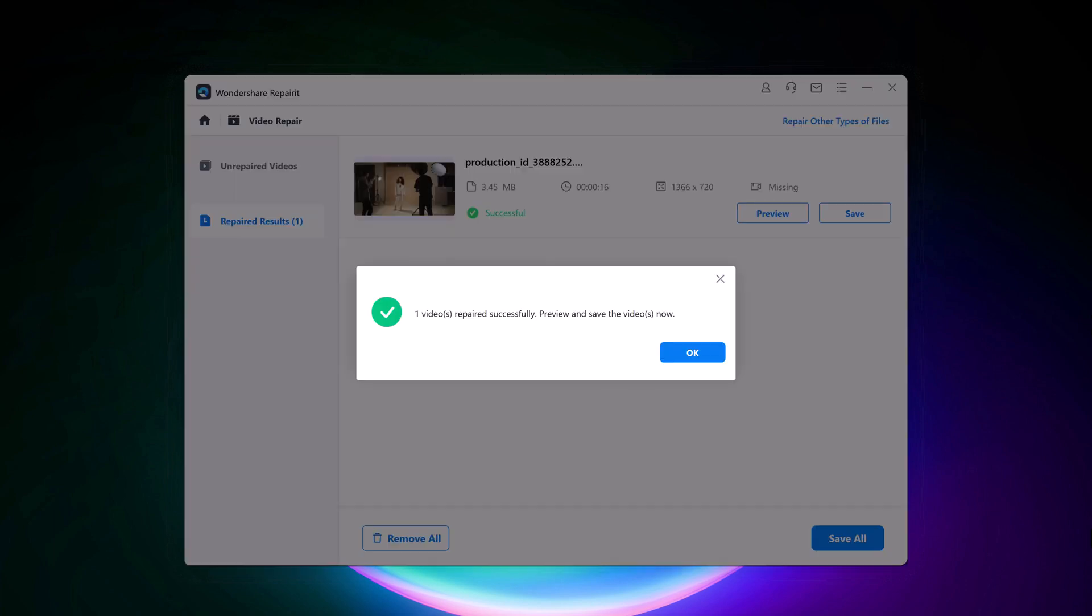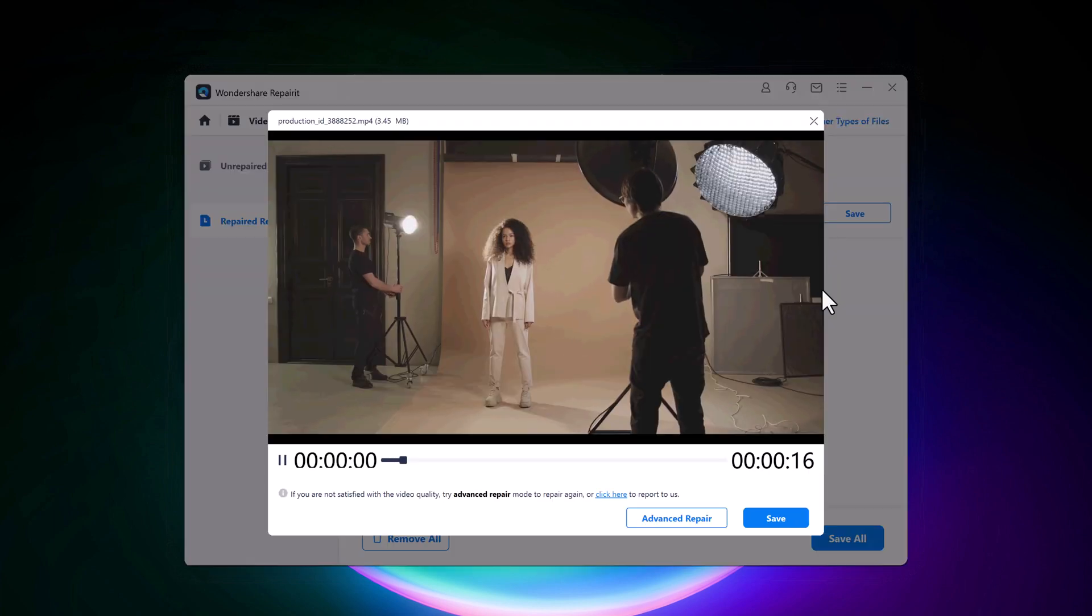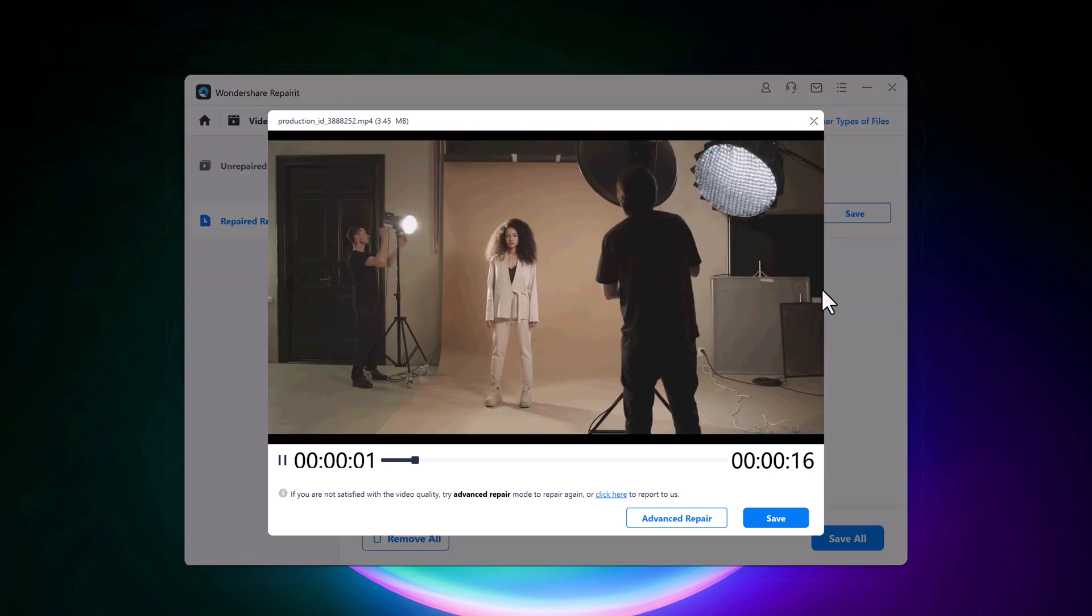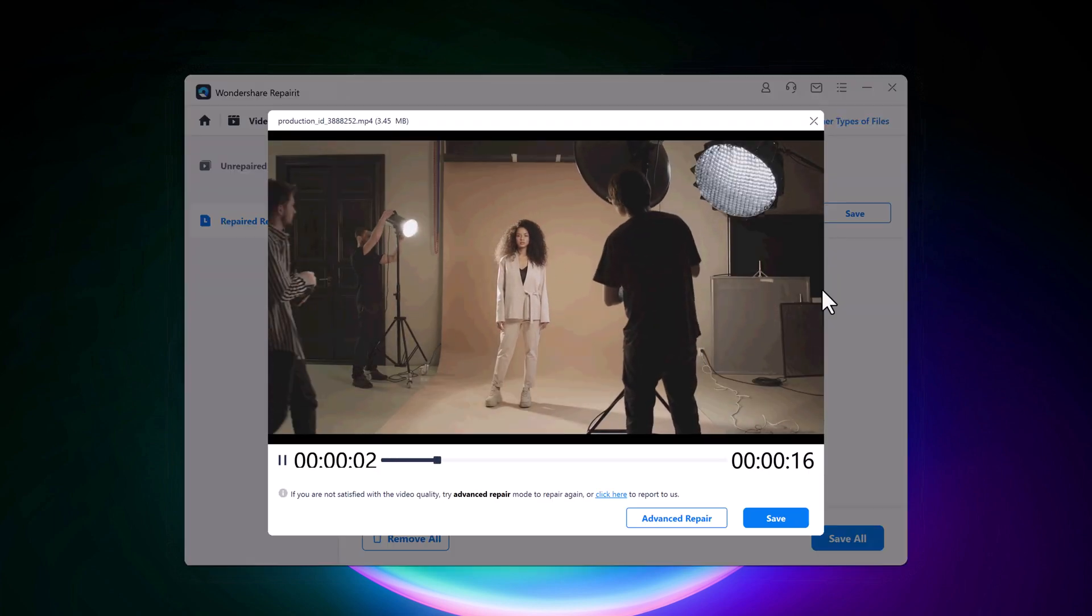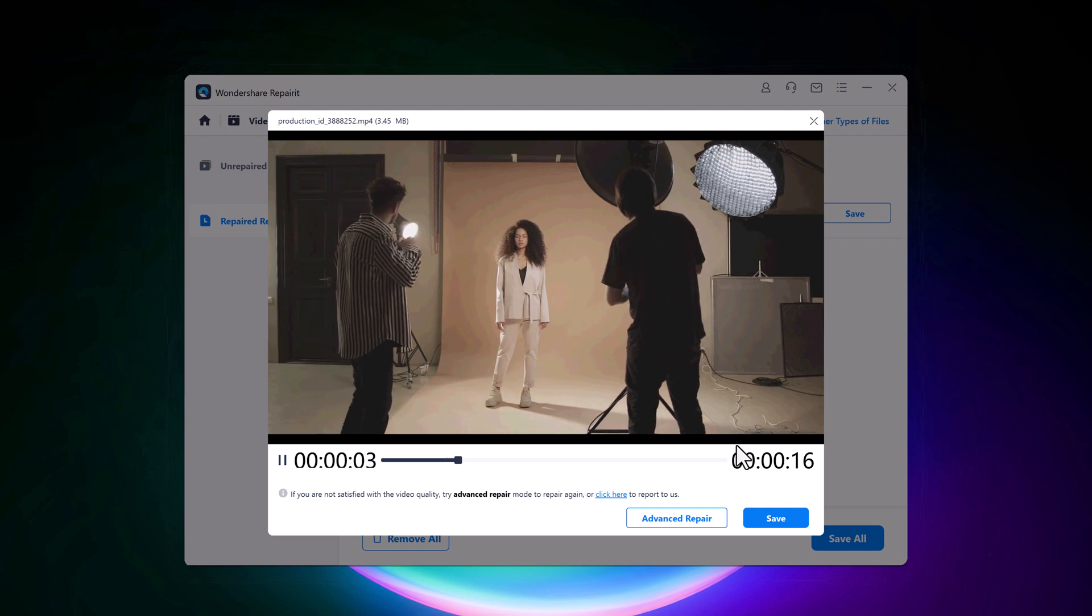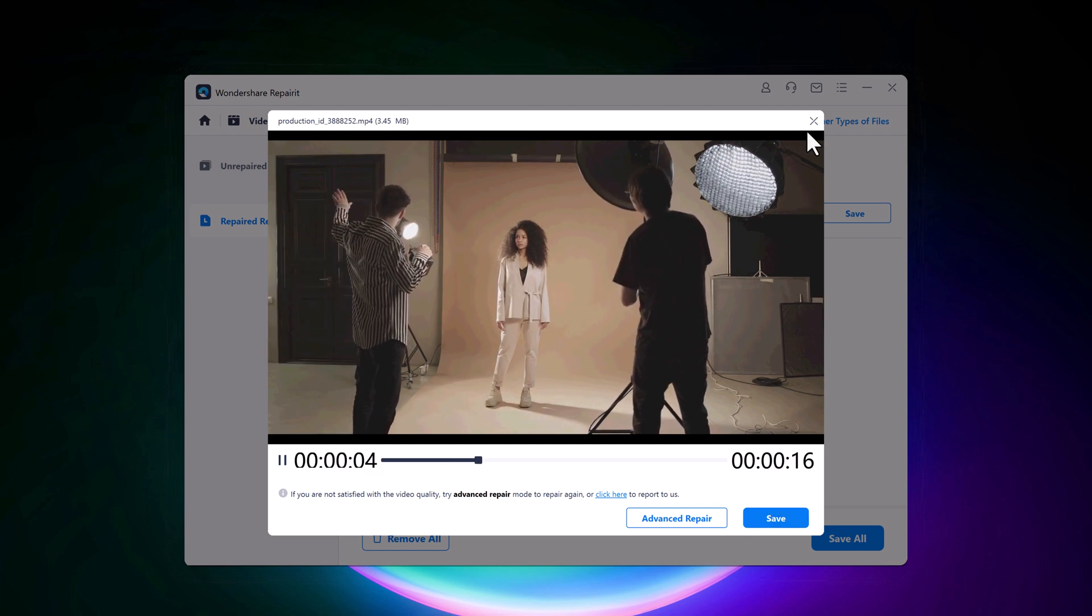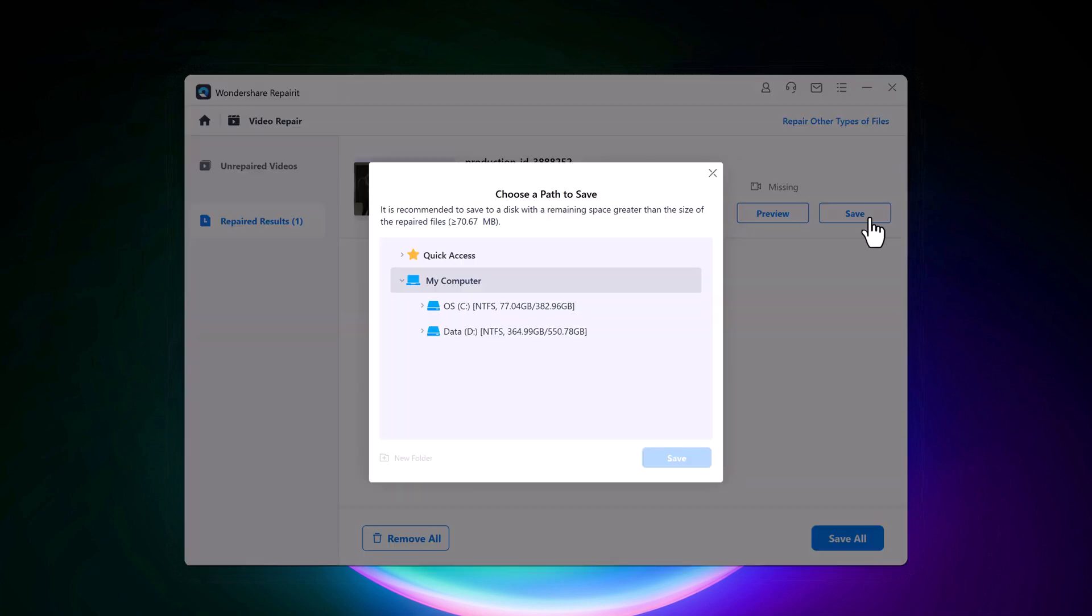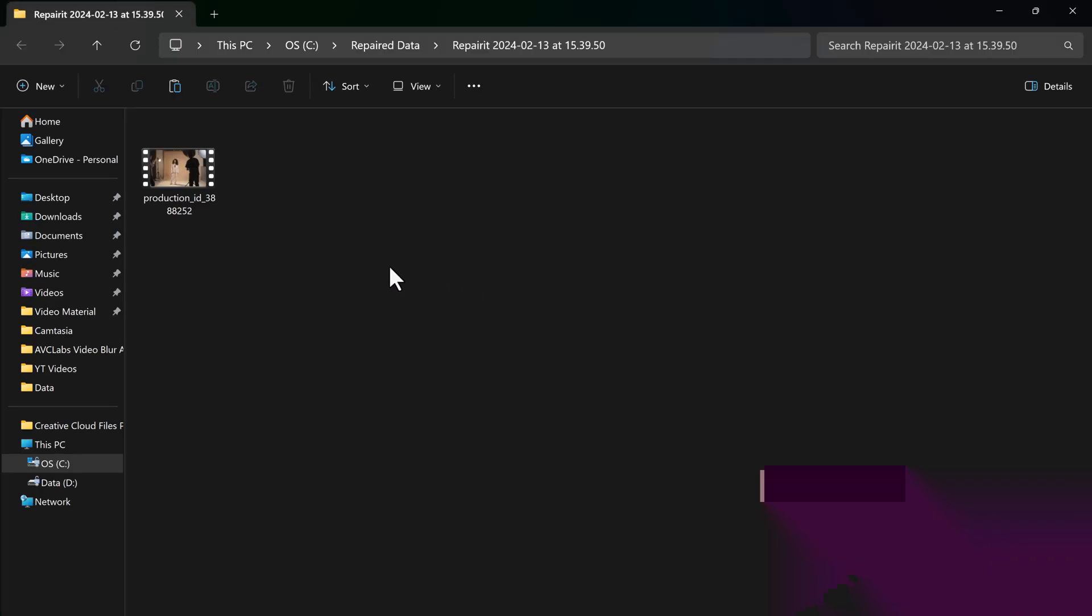Once the repair action is completed, there appears a window telling you to save and preview the repaired video. You can check the video content to ensure that the repaired video file is genuine before saving it. Click save button. Select a location to save the files. And that's it.